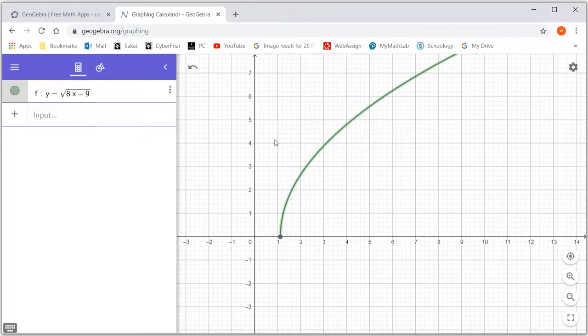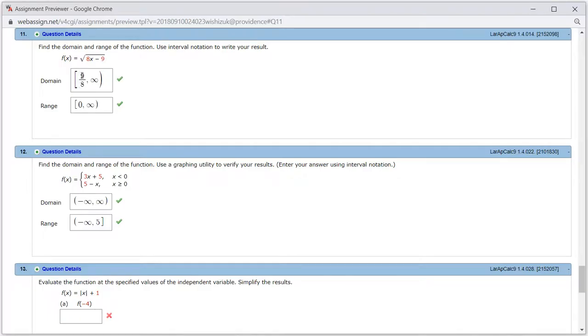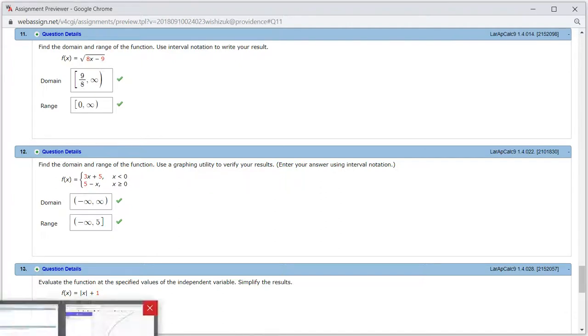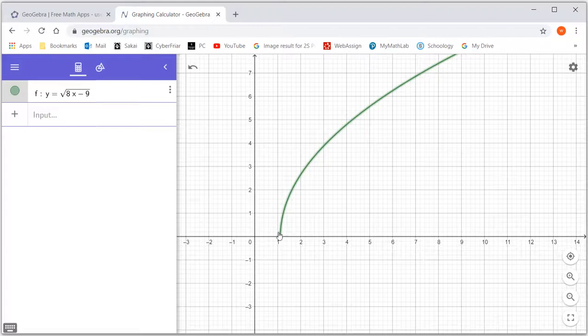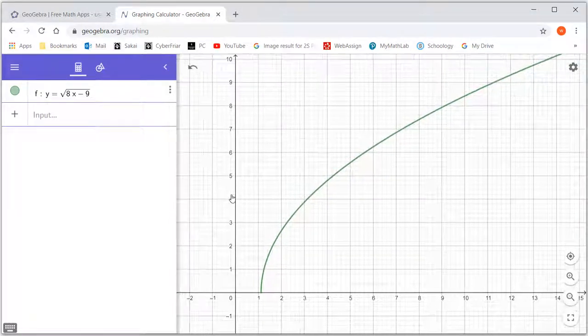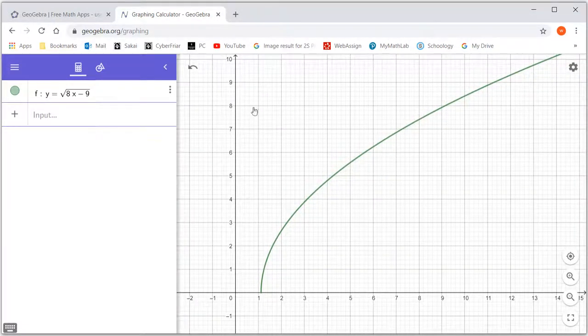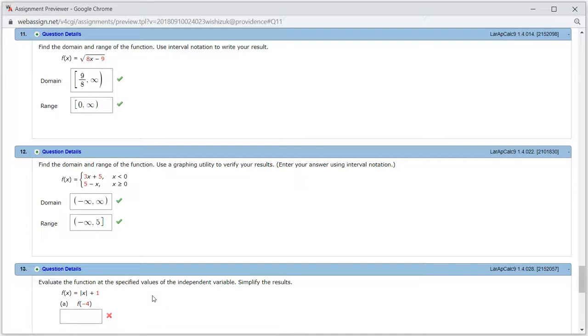So you can see that the domain is going to be starting from, now this is 9 over 8 and above. So that's why we have 9 over 8 and above. And also, the range is going to be, so you can see the smallest possible function value, y value is 0, then you can go any higher, as high as you want. You can see that this is actually getting higher and higher. So that's why the range is starting from 0, including 0, and up. So that's why we have the domain and range this way. That's it. I hope that this was clear.